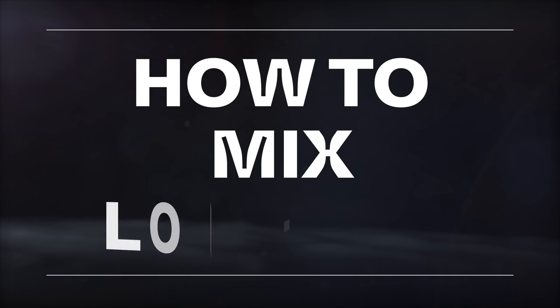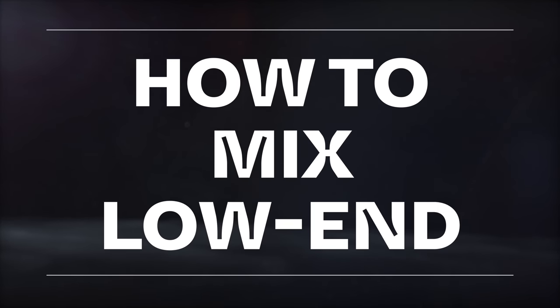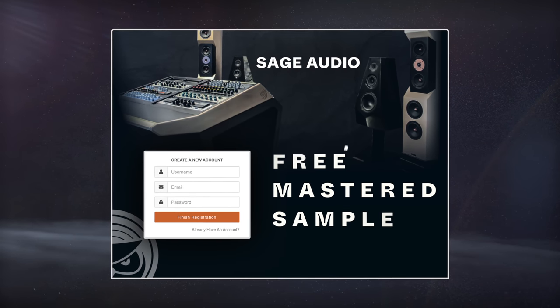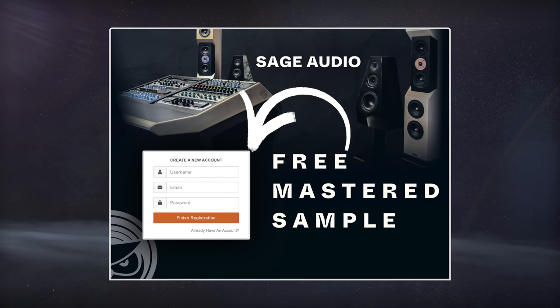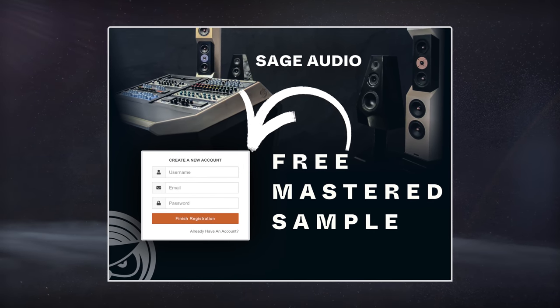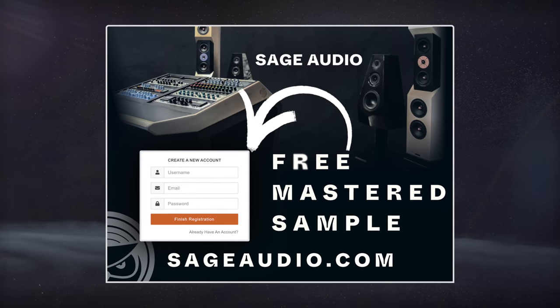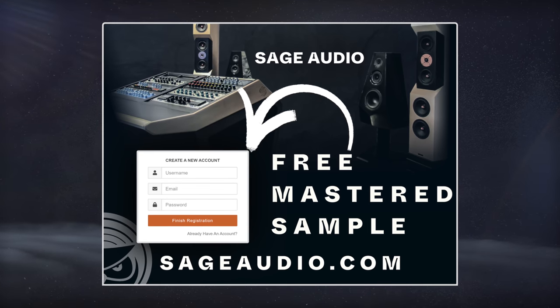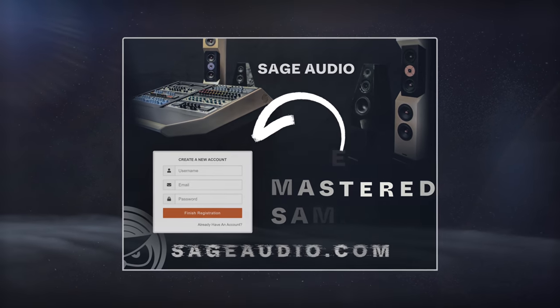Welcome to Sage Audio. Today we're covering how to mix low-end. But first, if you have a mix that you need mastered, send it to us at sageaudio.com to receive a free mastered sample of it.